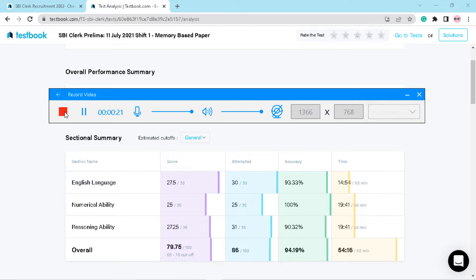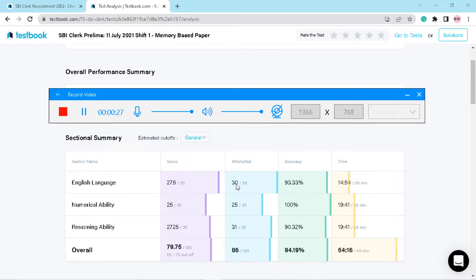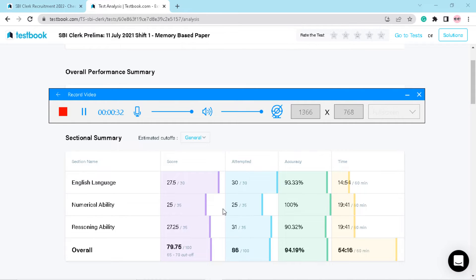As you can see, in English language I got 27.5 marks out of 30 and I attempted all 30 questions. After that, in quants I attempted 25 questions and I got 25 out of 35 marks.